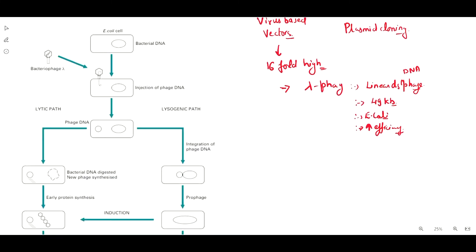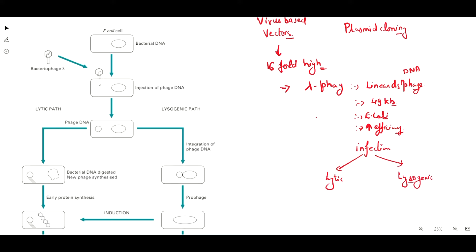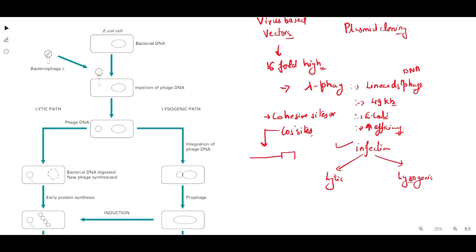An important aspect is the infection cycle of phages. Infection cycles are of two types: lytic and lysogenic cycles. Apart from this, phages also have special sites called cohesive sites, or cos sites. These cos sites are present on the extreme ends of the phage genome, and they are similar to restriction sites.